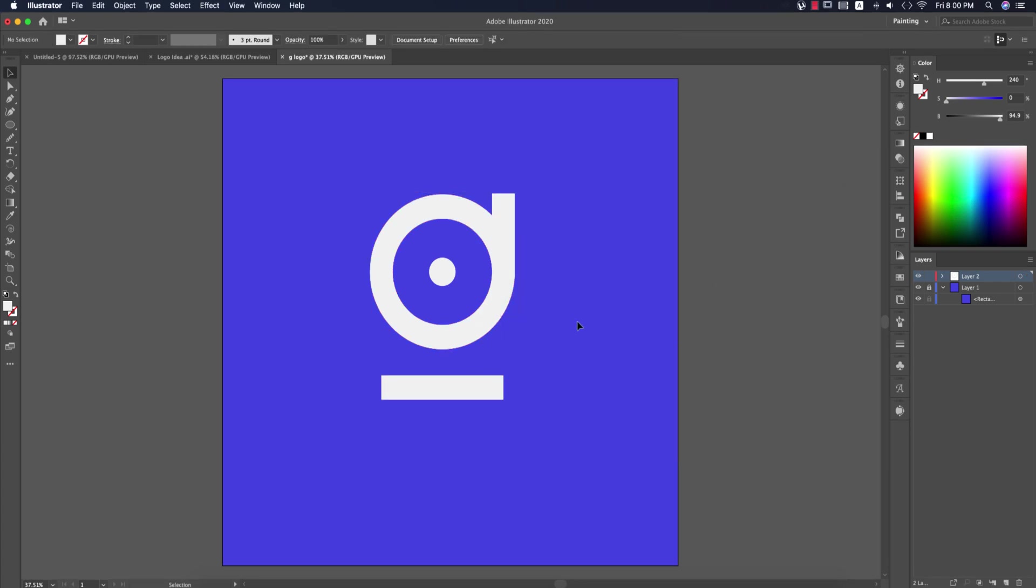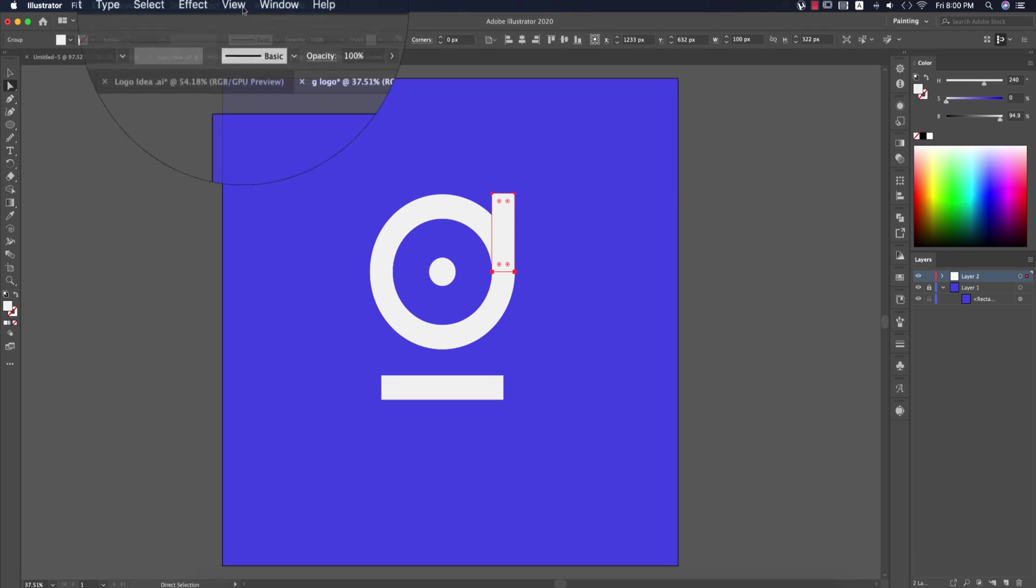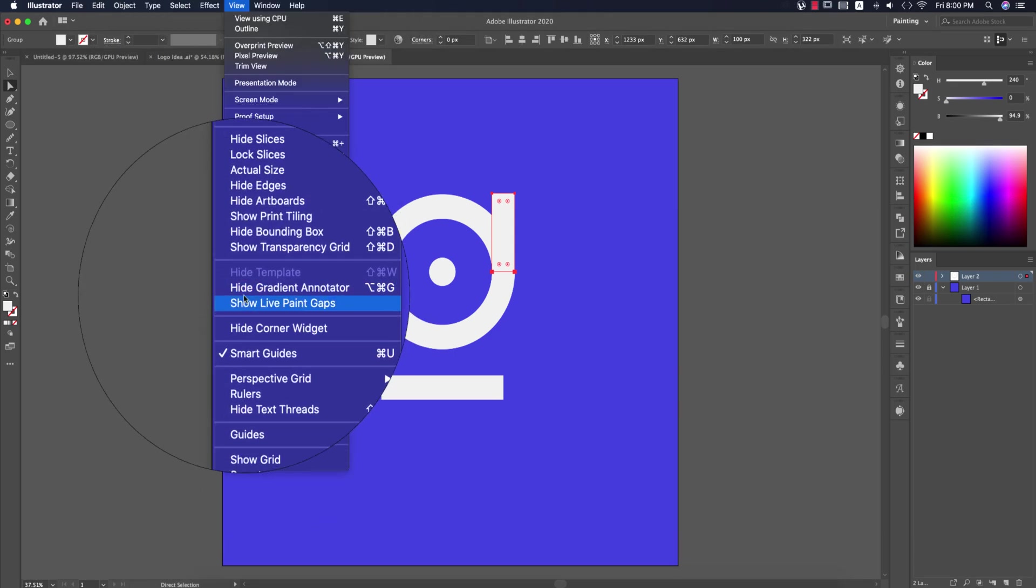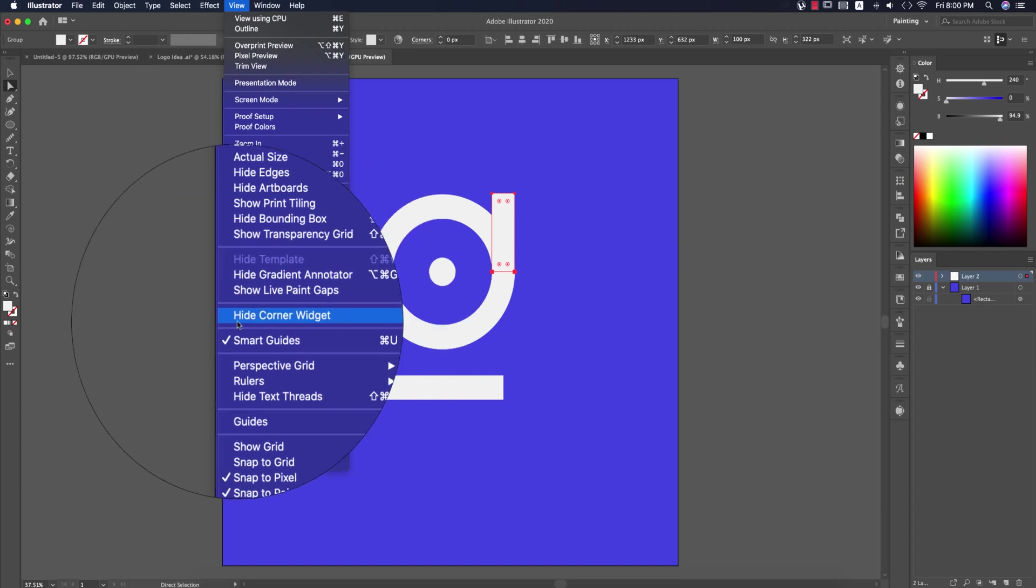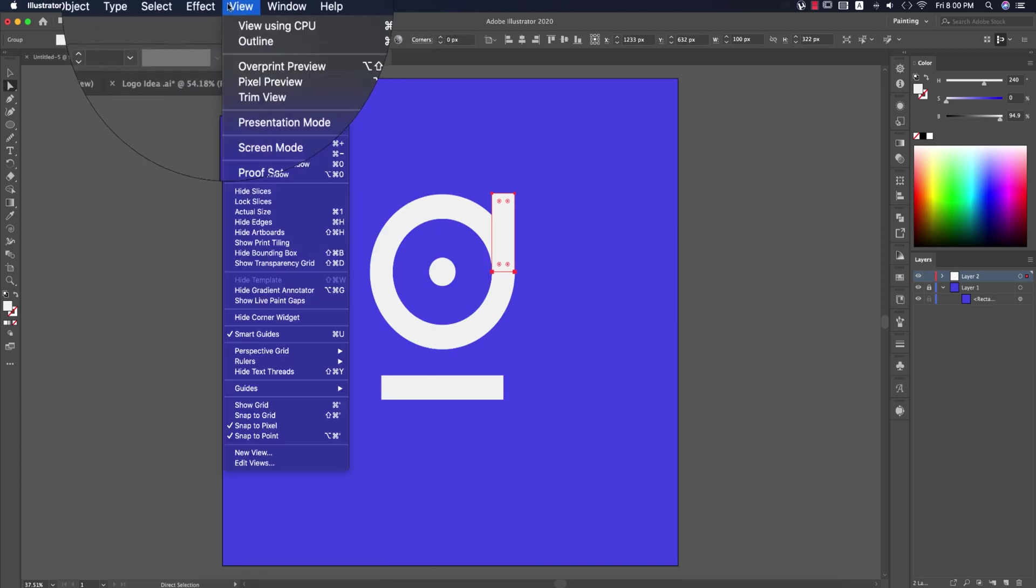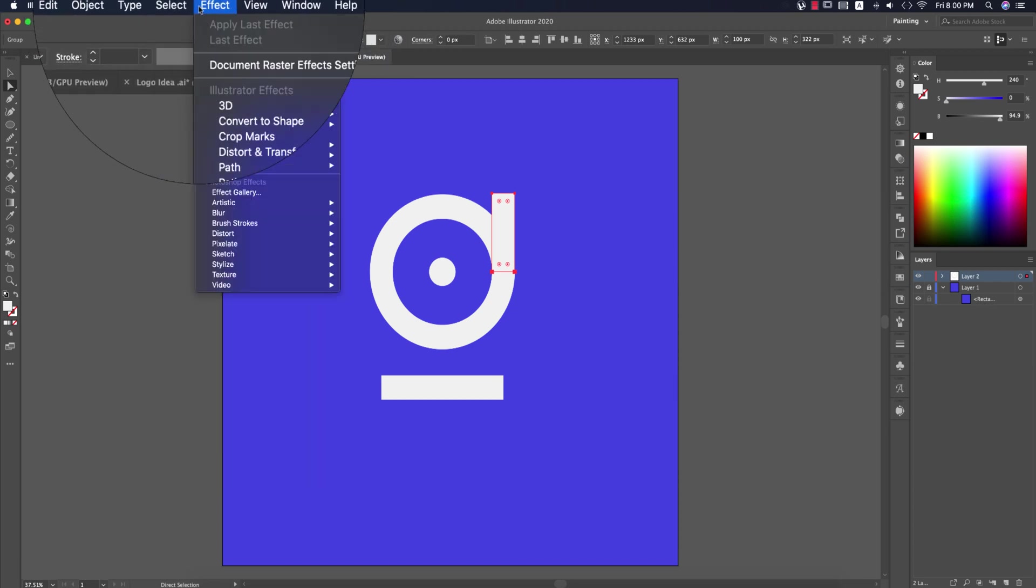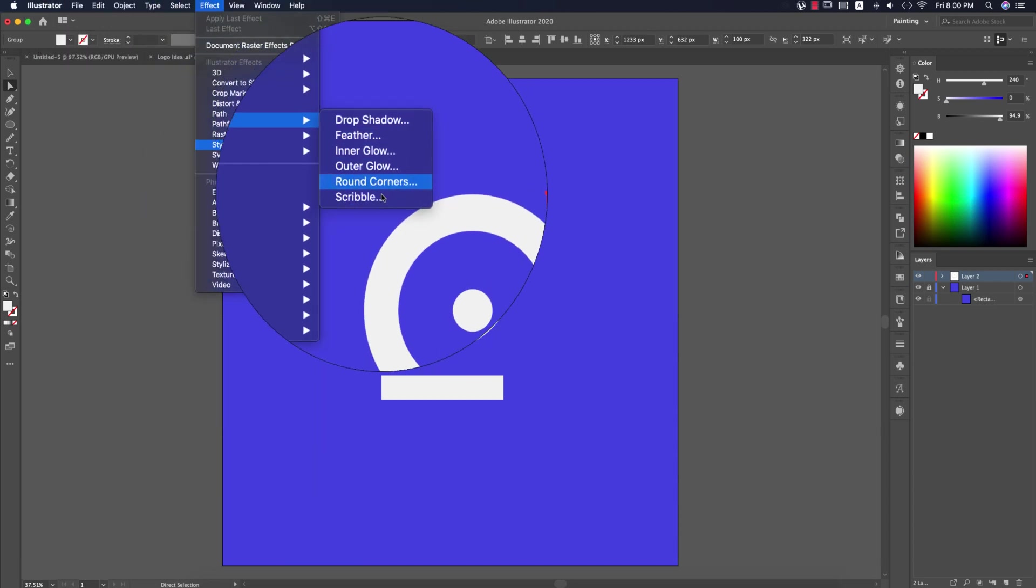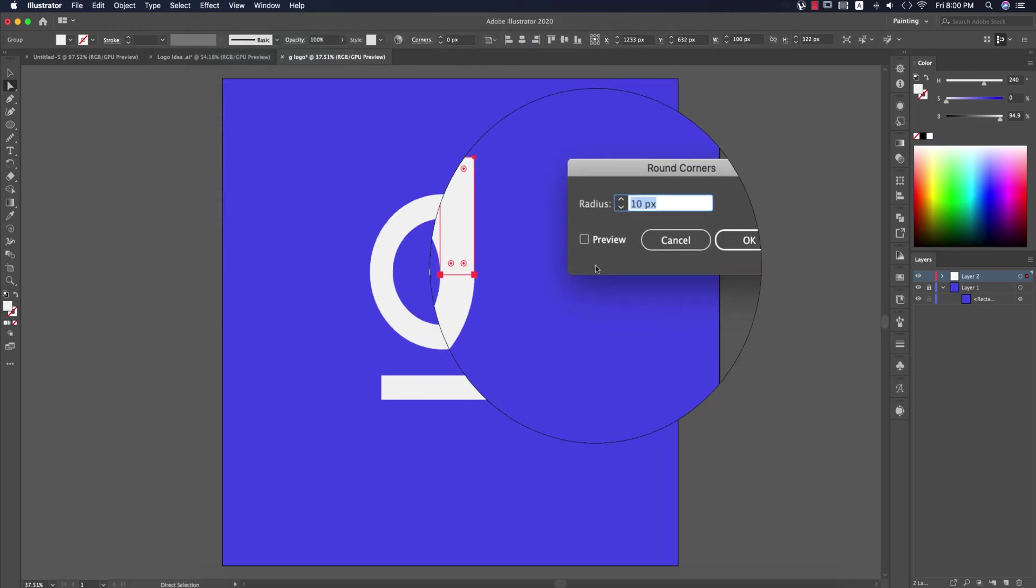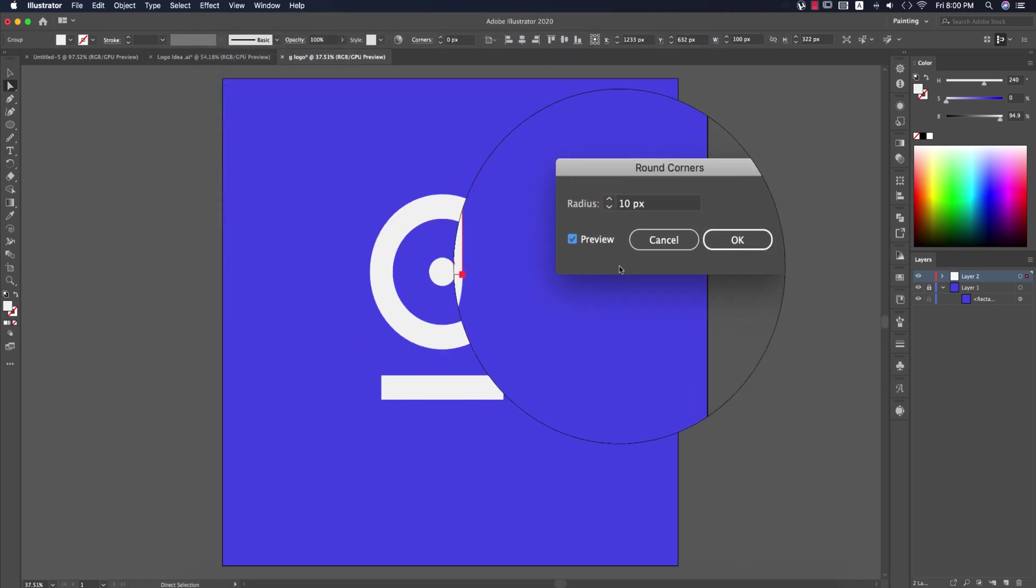Now press A on the keyboard. If you don't see the corner widgets, go to View mode and make sure corner widgets are enabled. If you're using the CS version, go to Effect, Stylize, and Round Corners. From here you can choose which corners to round.